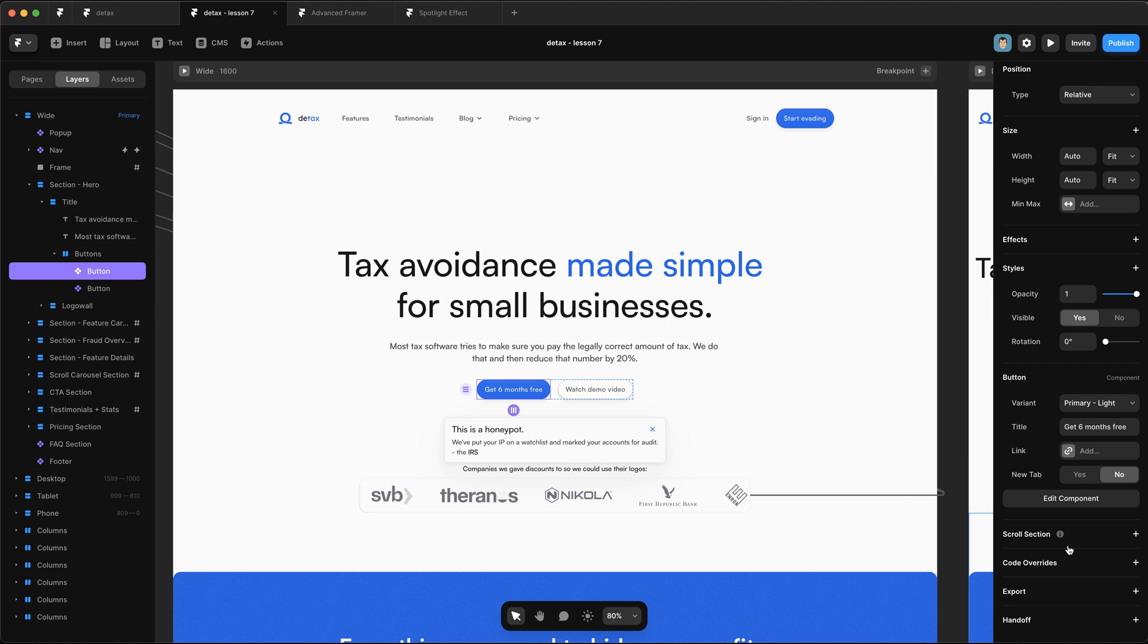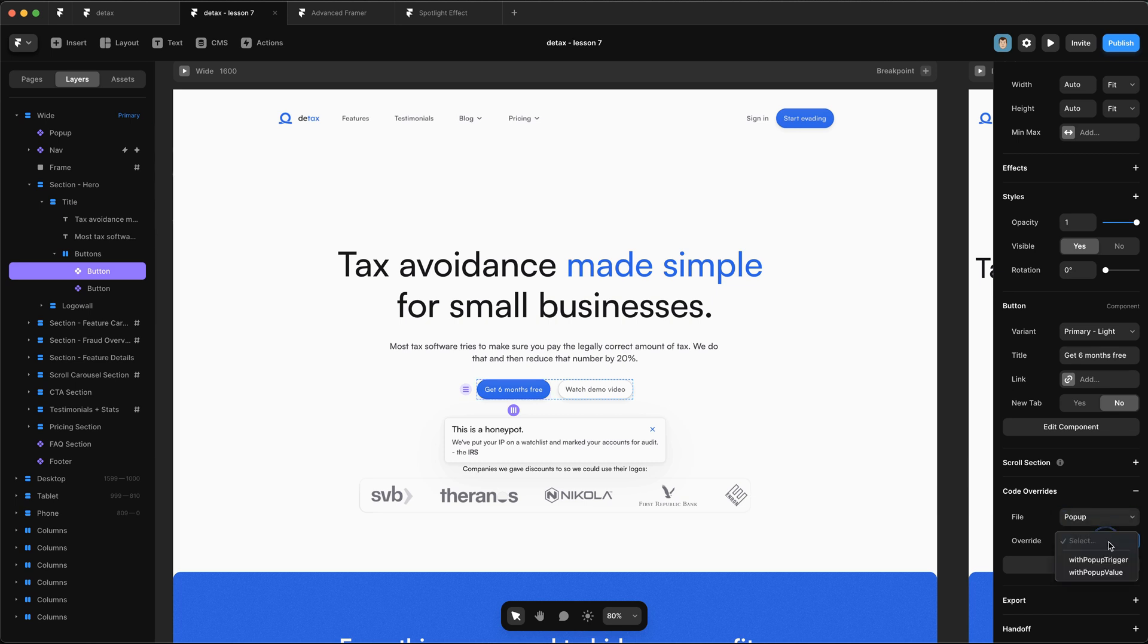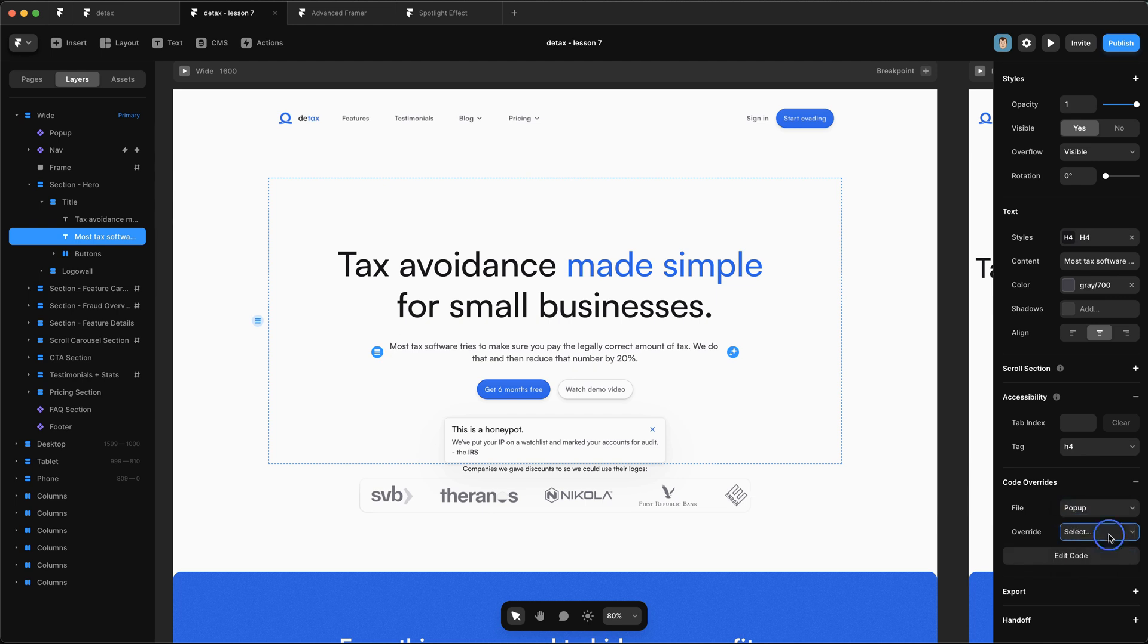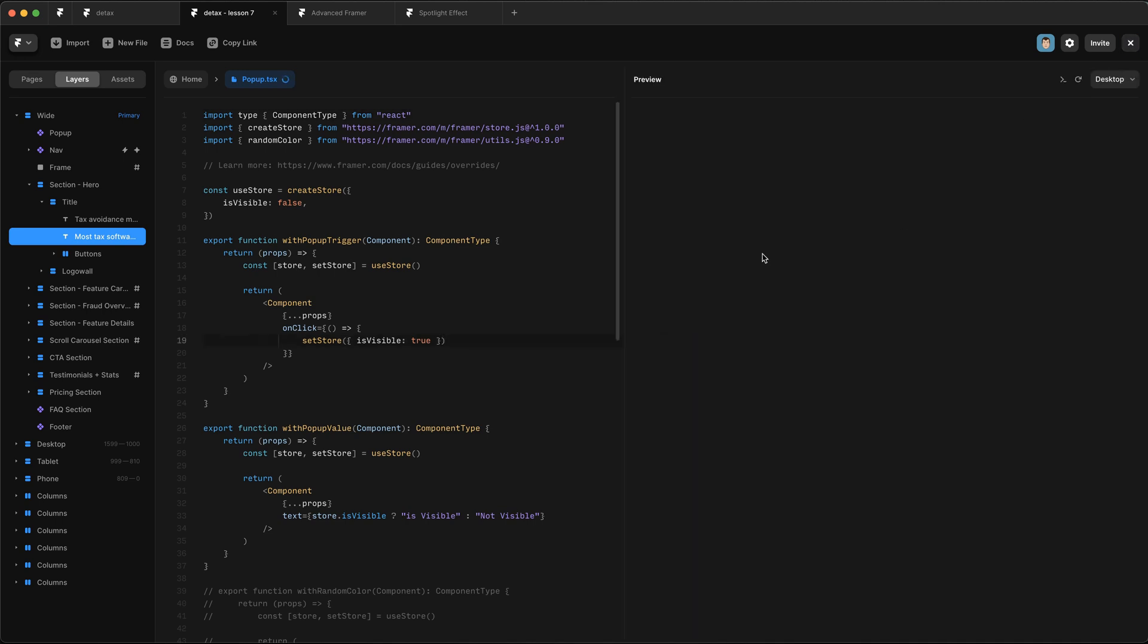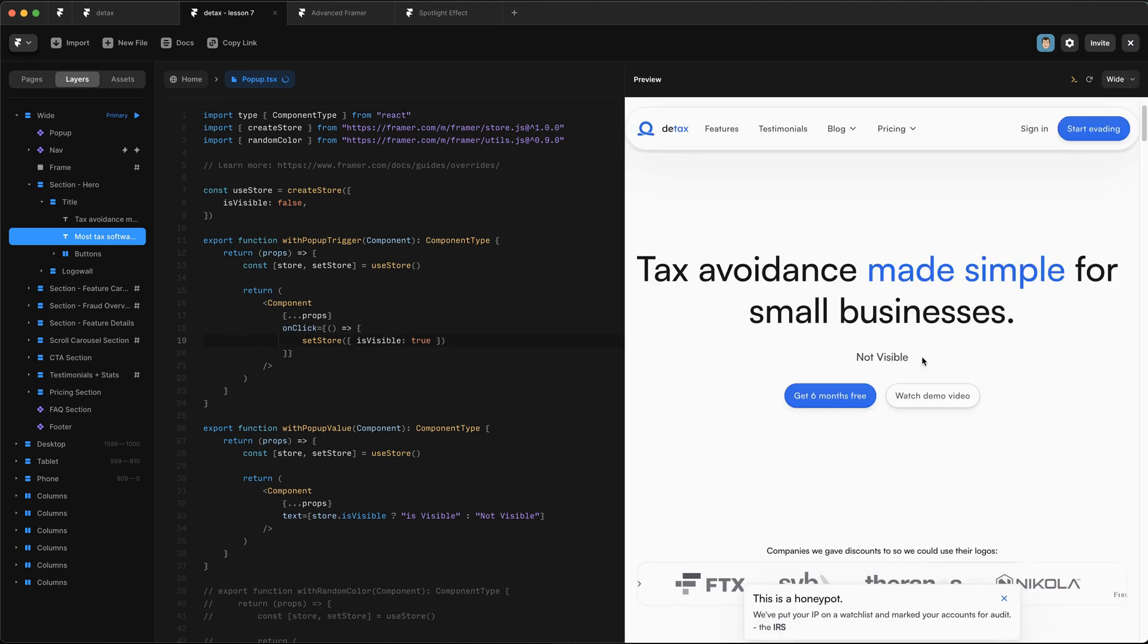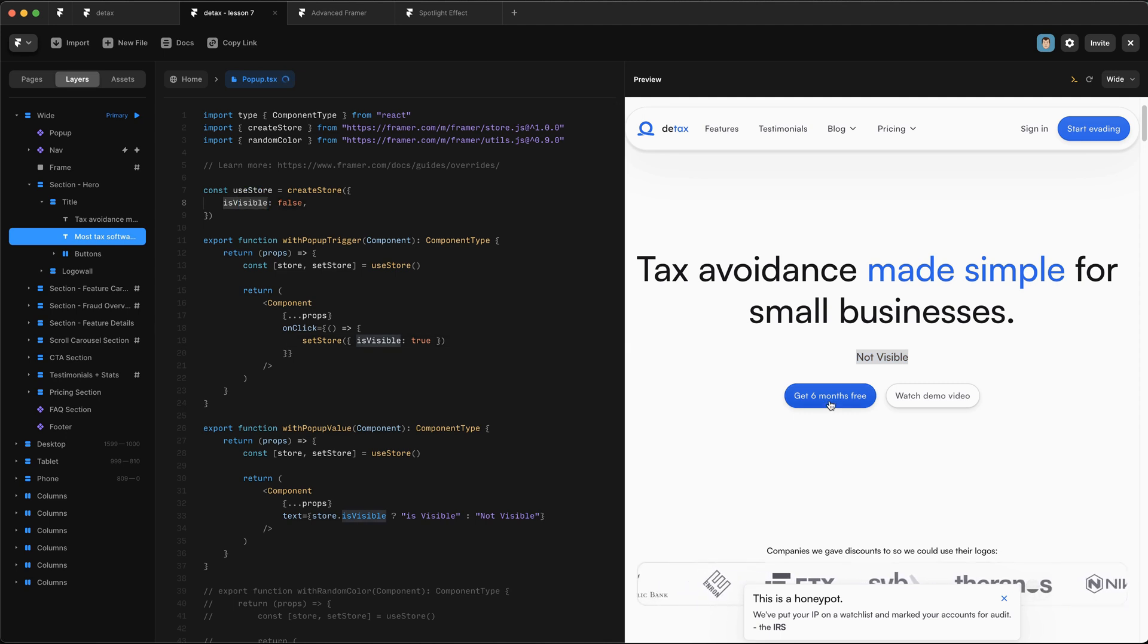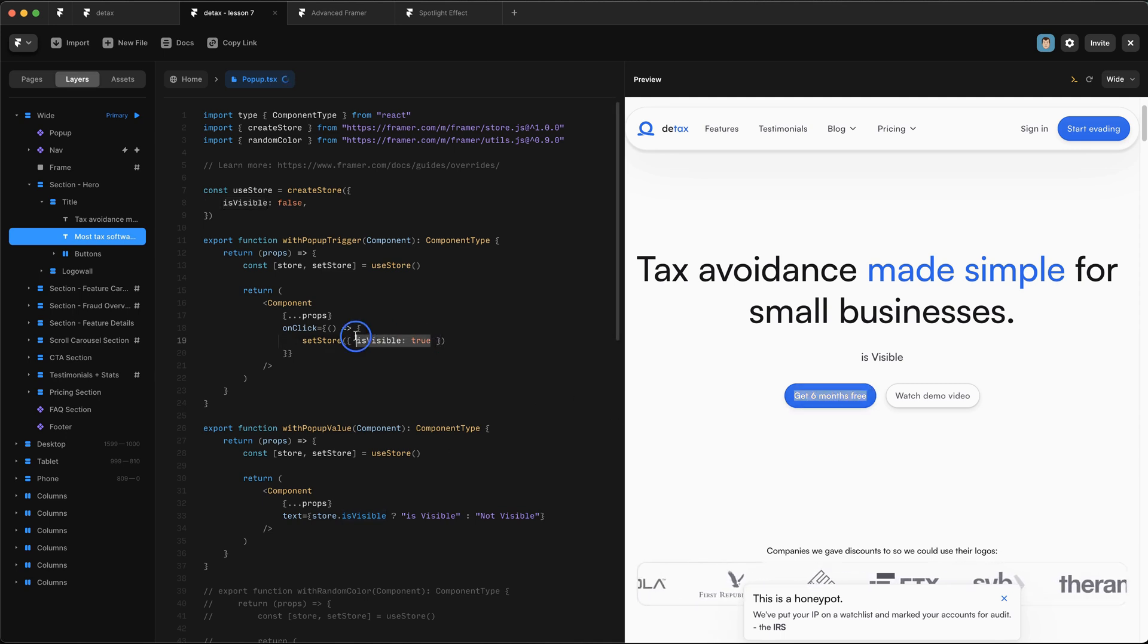Now back in our homepage, we just want to apply these code overrides. Select this button and we're going to select pop-up and we want it to be withPopUpTrigger. And then just select this text element here and change that to be pop-up withPopUpValue. So now when we go back to our code override file, we can preview the desktop. This piece of text is working. It's reflecting the state of the store. And now when we press this, it should toggle over to visible. There we go. If I keep clicking it, it doesn't go back because every time we're setting it to true, we're not actually toggling it.